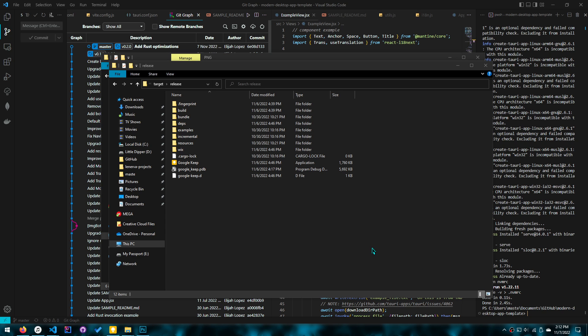Hey guys, welcome back to another video. In this video, I'll be talking about cross-platform distribution, which I'm really excited about. It's in the works. I've had this idea for 10 months now, so I'm happy that I'm able to make this video.